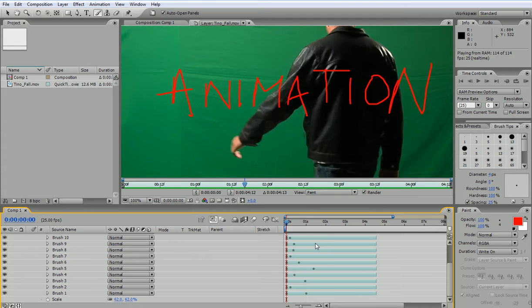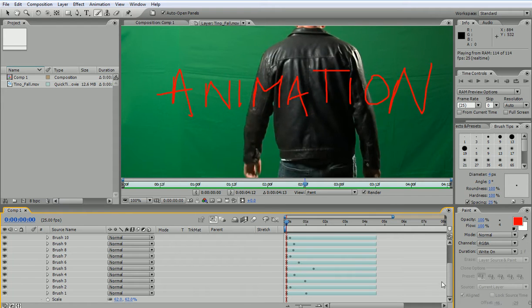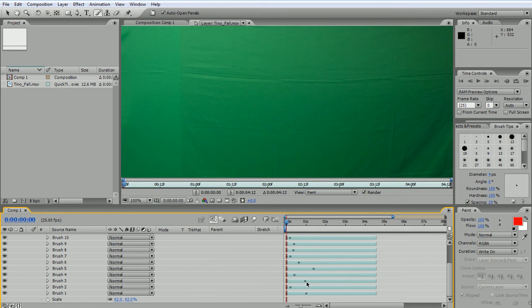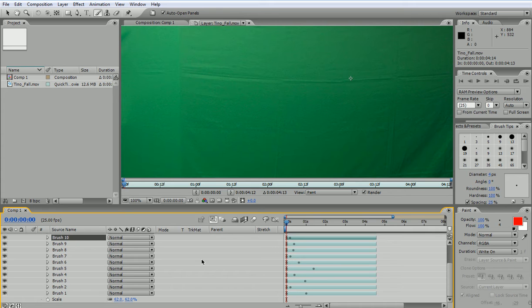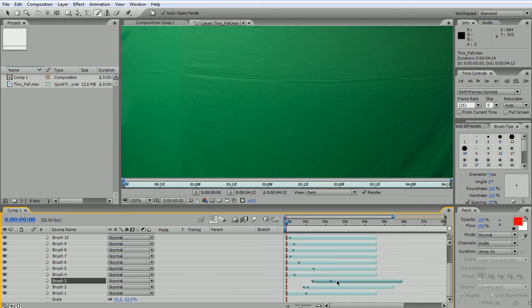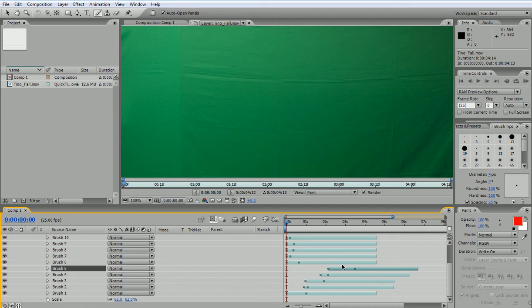So what you need to do is offset the time. The good thing is that they are laid down for you in the order that you created them. So if I go to brush 2, I can just move it after brush 1 has finished and so forth, until I have the proper sequence.